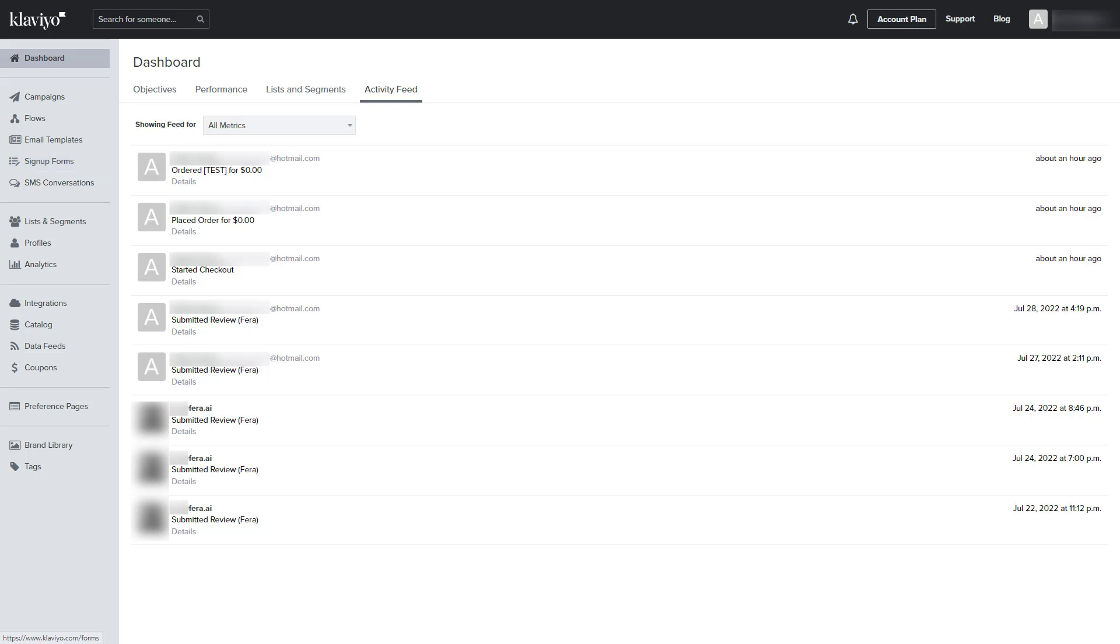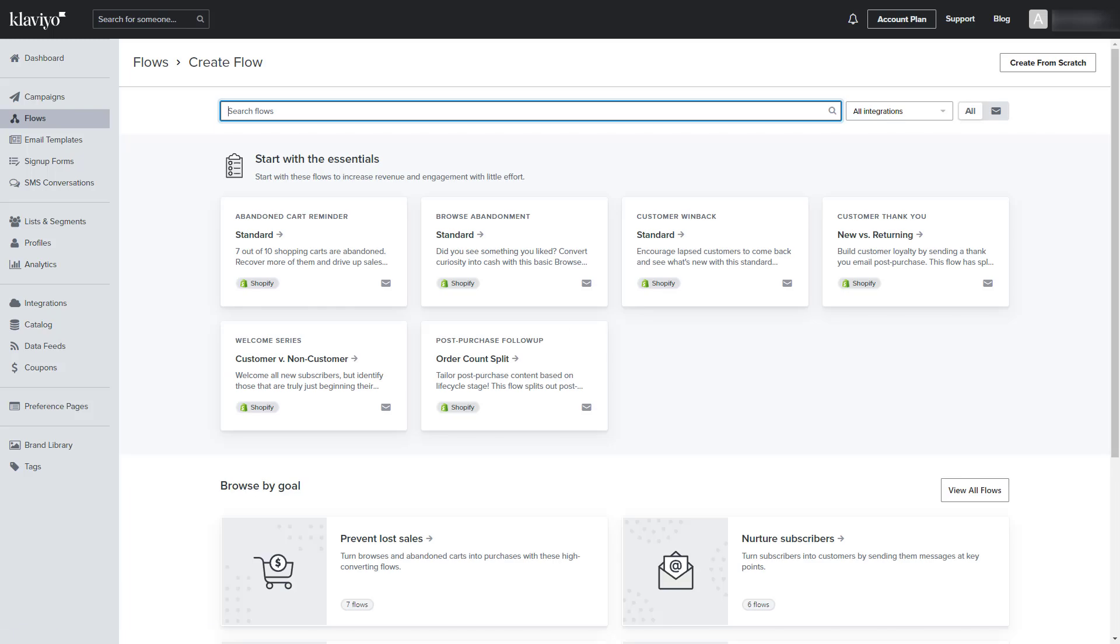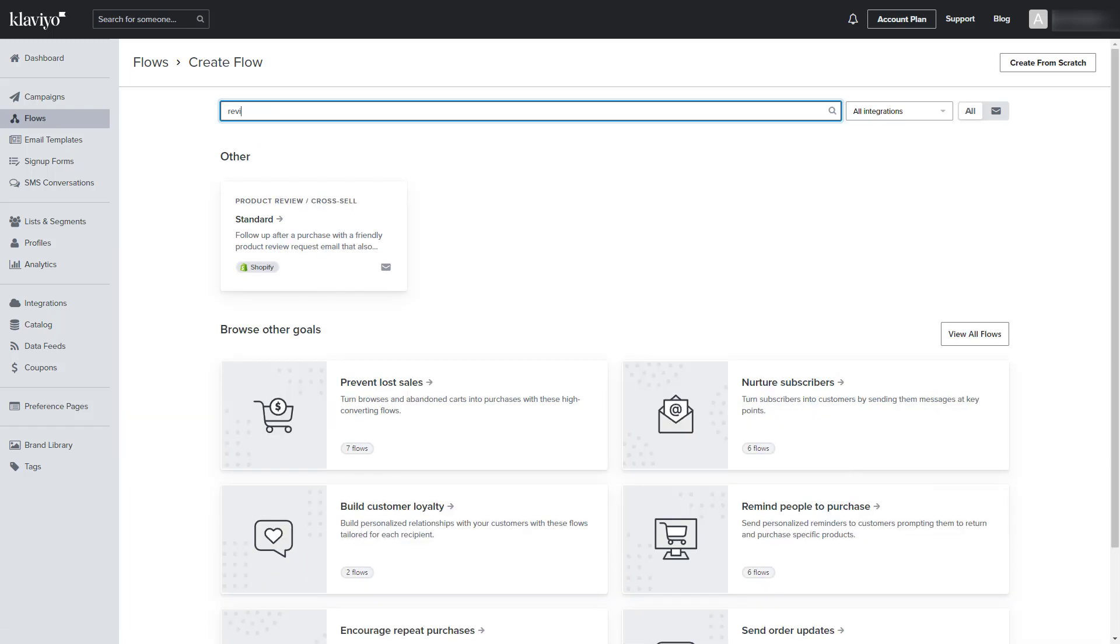To do this, go to Flows and click Create Flow. Once there, search review and then click on Product Review Cross-Sell.